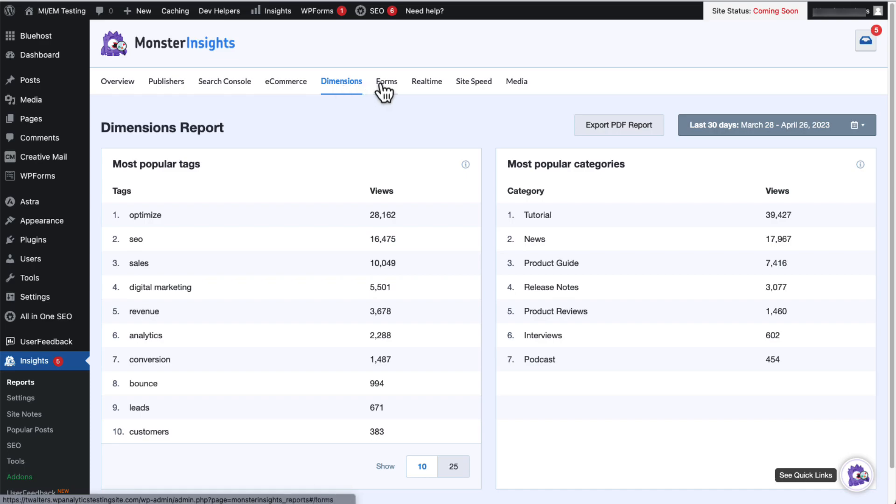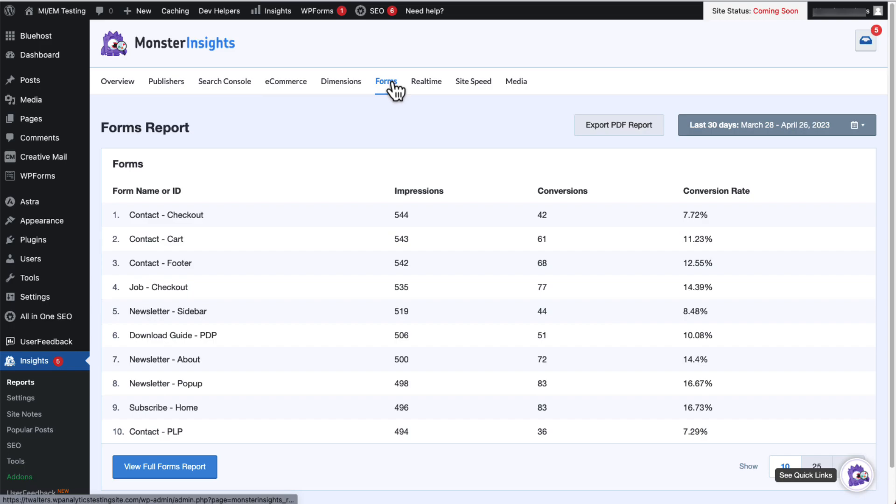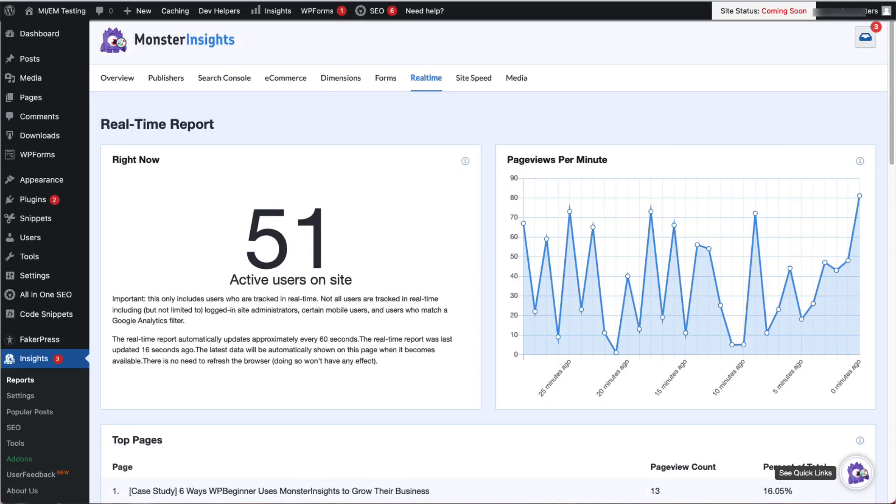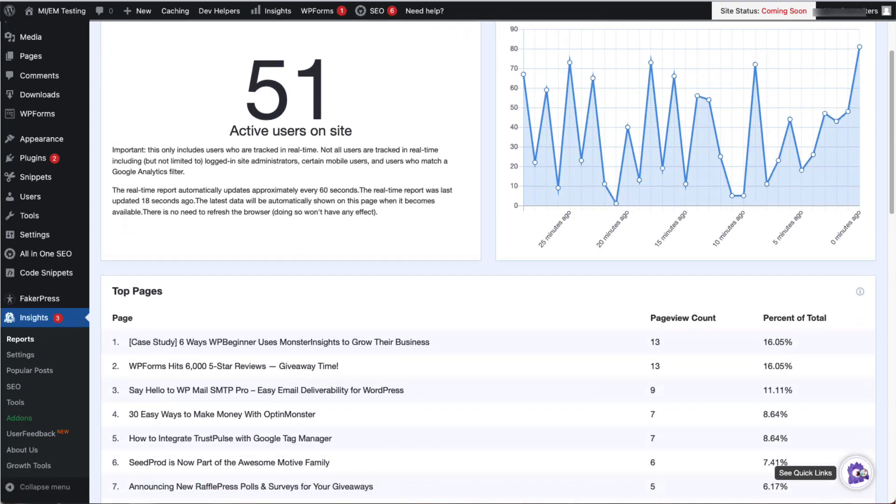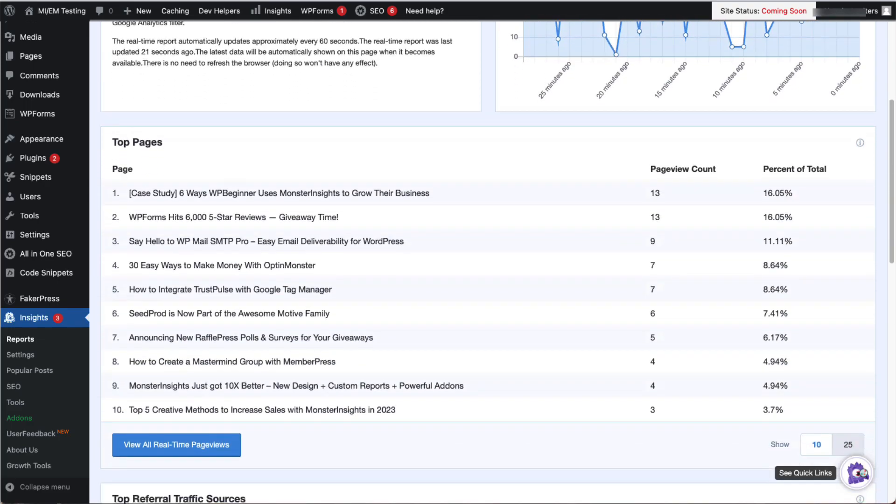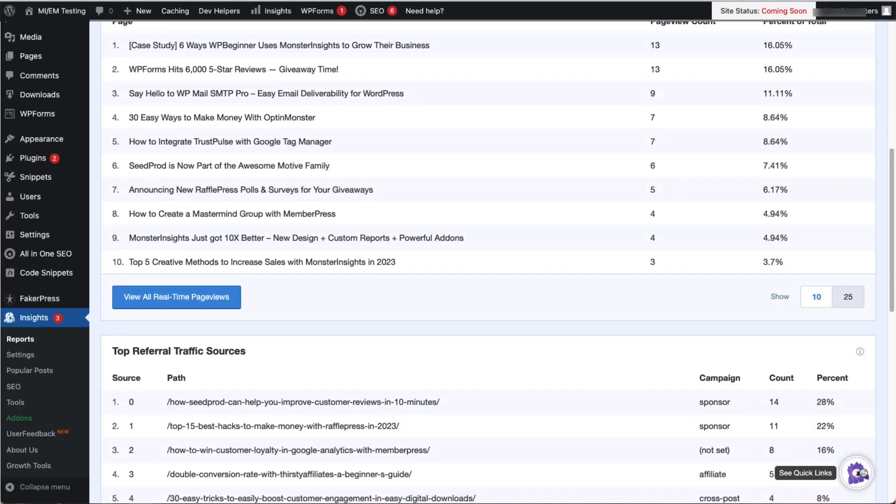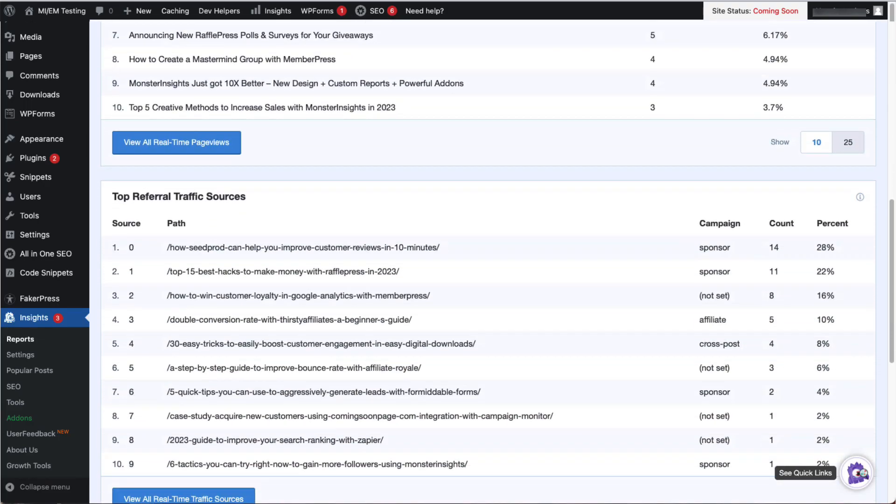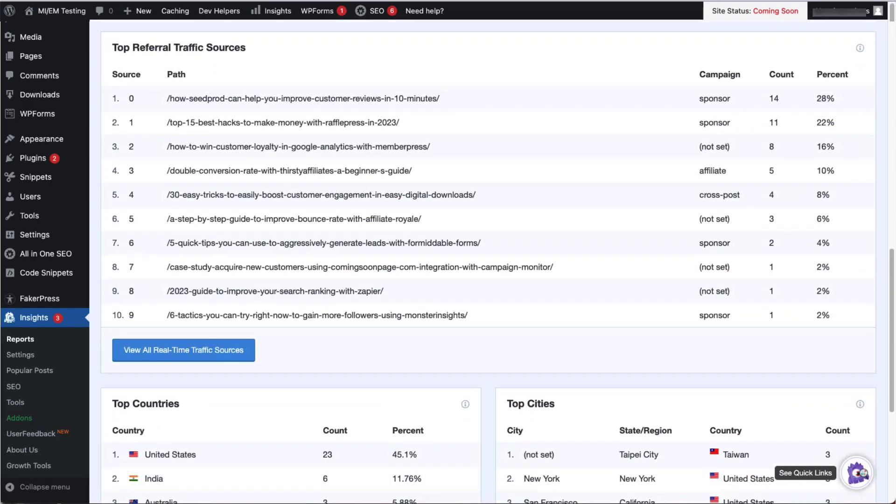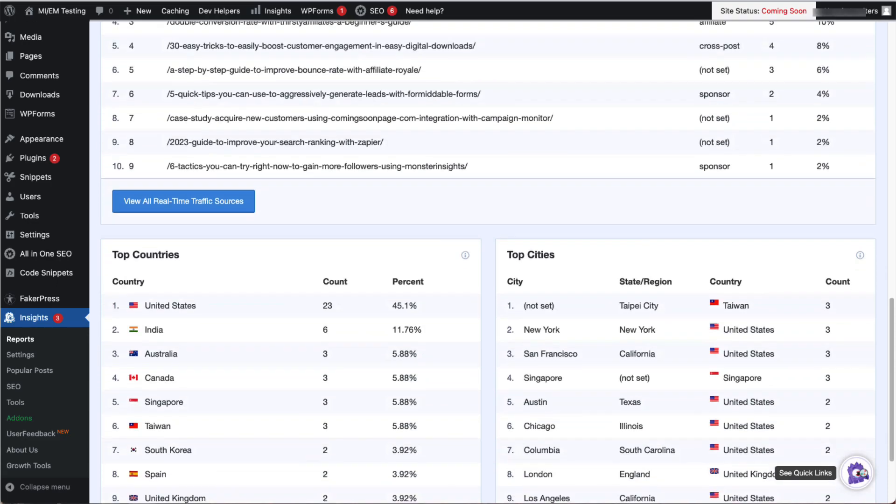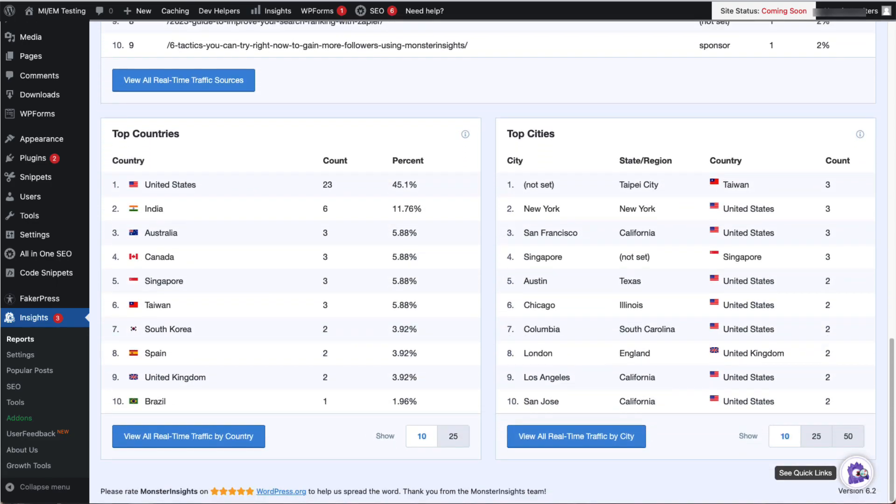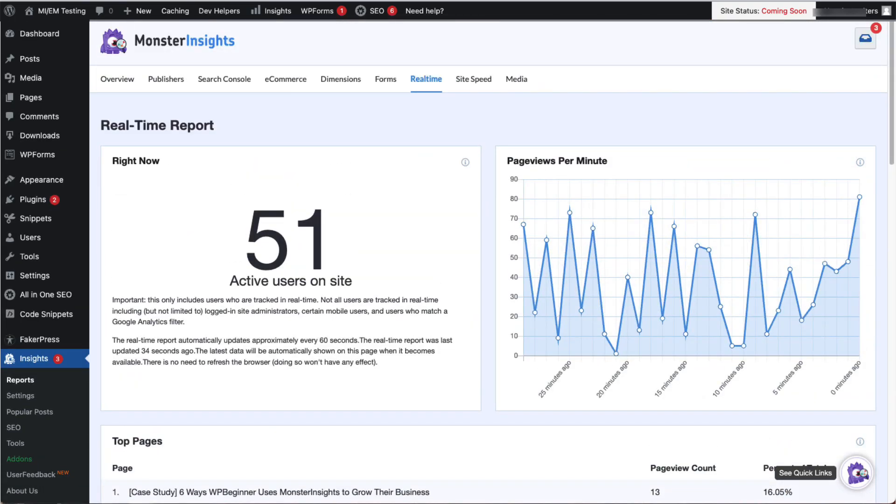Now let's go over to the Forms tab. This is where you'll see the performance of your online forms, like WPForms and other popular WordPress form plugins. And the Real-Time tab lets you see how many people are active on your site along with helpful information. Now this is great to have, especially after you've launched a campaign.